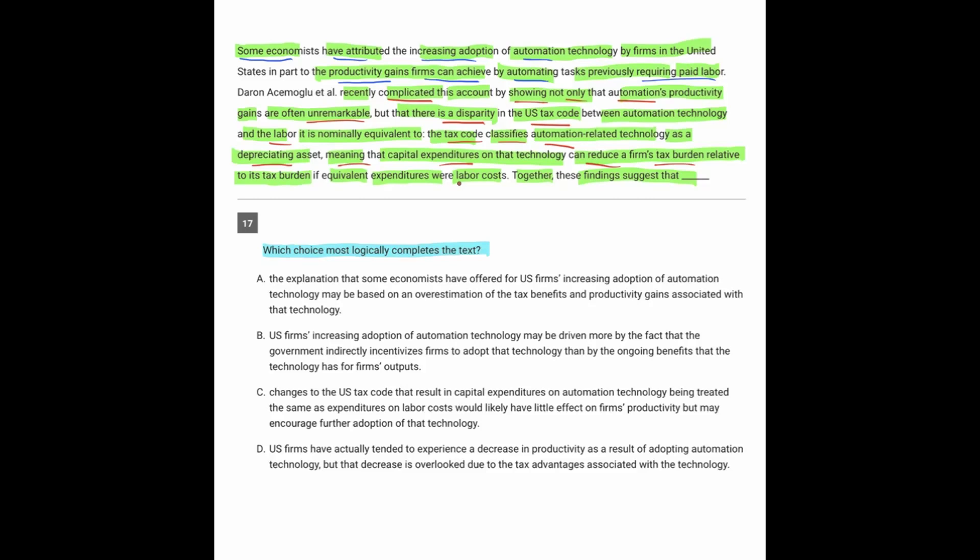It's that they get to classify this in a different way, and therefore they pay less taxes. So it's coming off looking like the companies who use the automation are actually benefiting from the amazing effect of this automation, when the reality is they're just paying less in taxes. So let's see which answer goes with that.